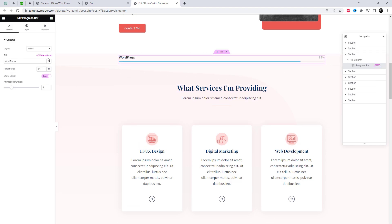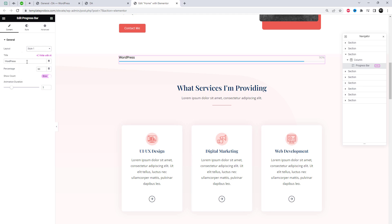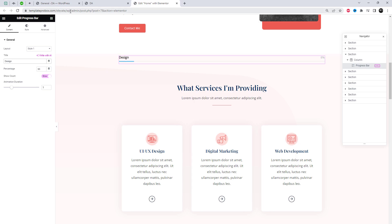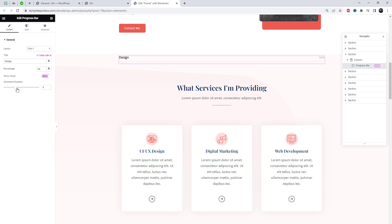This widget has 15 plus layout styling options, and it's free. Choose from multiple enticing styling layouts to elevate the visuals of your website. Adjust the duration of the animation as you like.